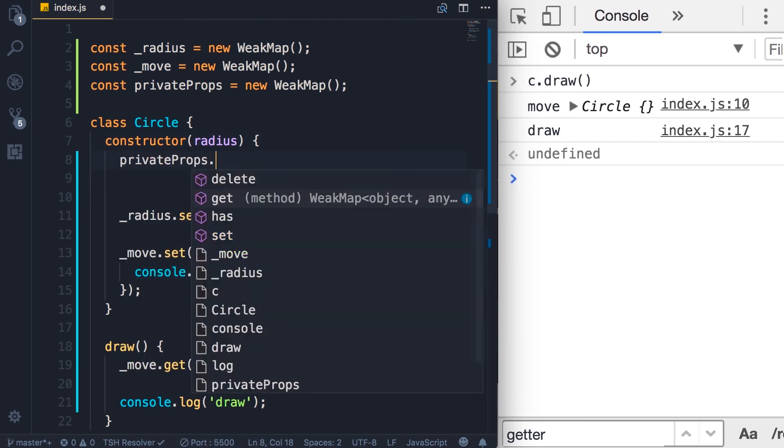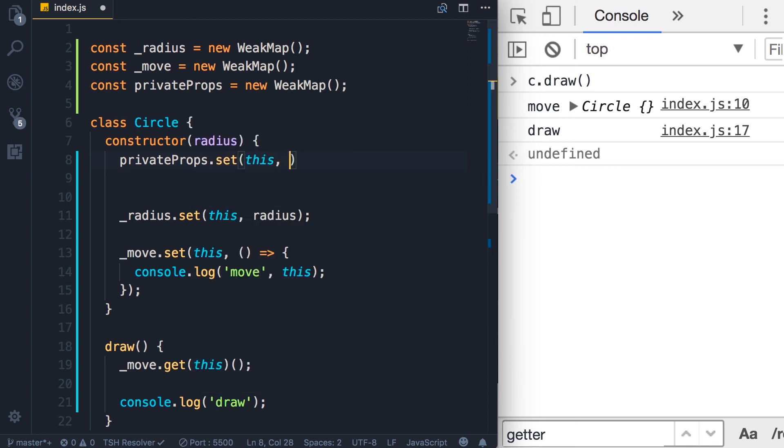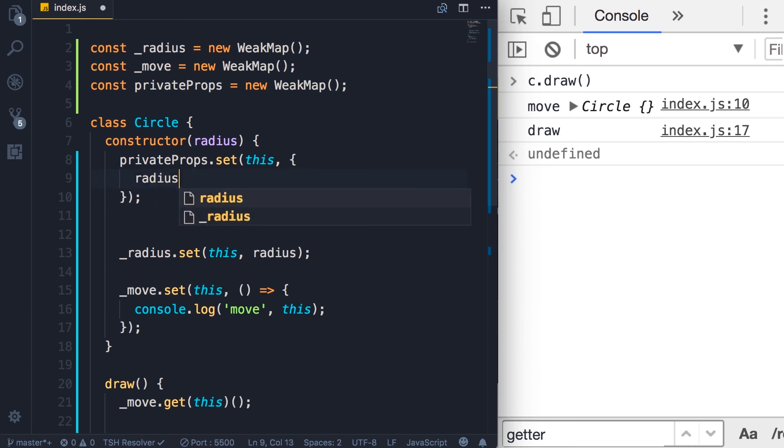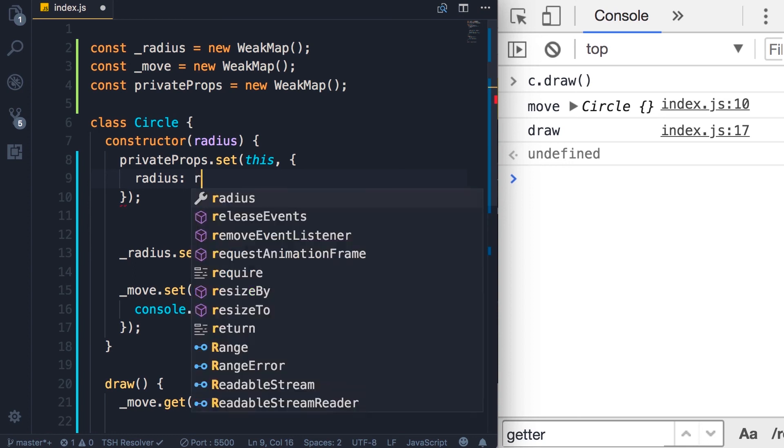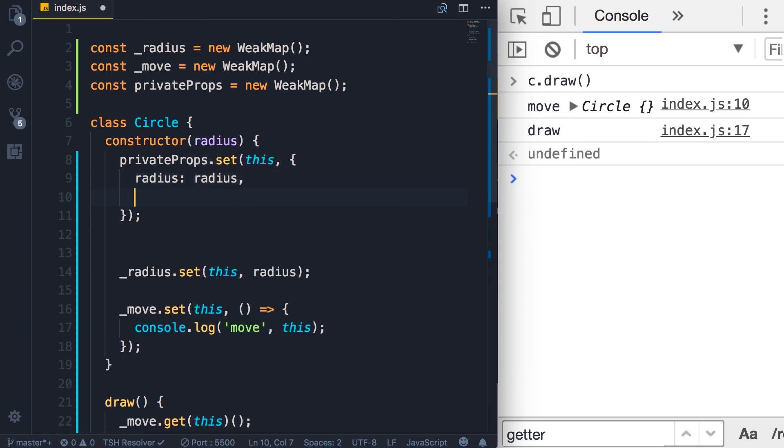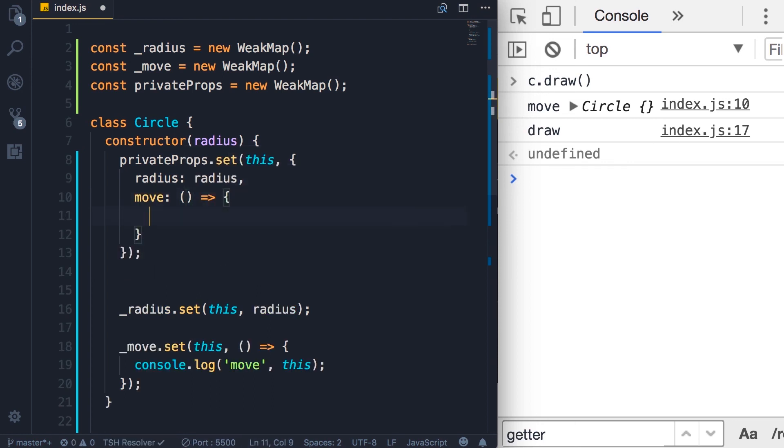And then here in the constructor, we could do something like this. privateProps.set this. Now here we pass an object. And in this object, we add all the private properties and methods. So we can add the radius property and set it to this radius argument. We could also add the move method. We use an arrow function here and so on.